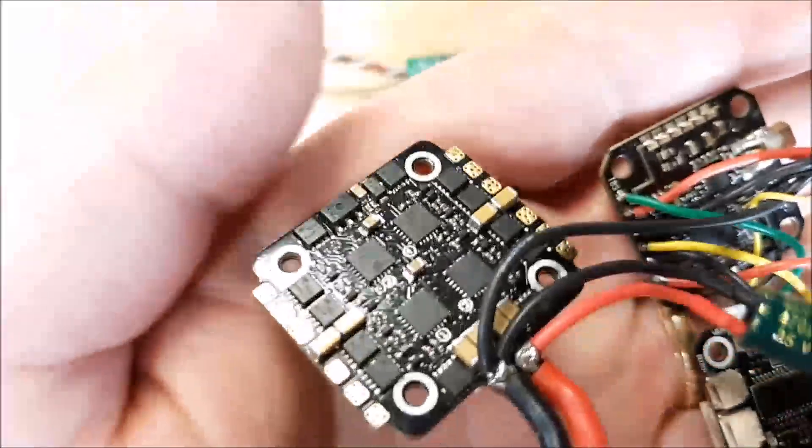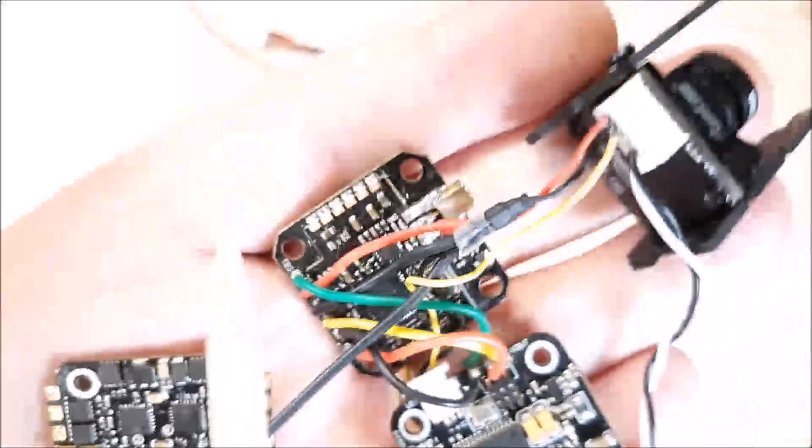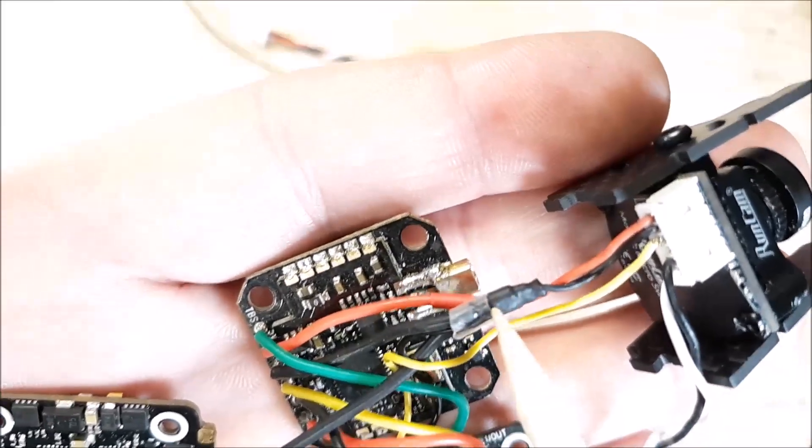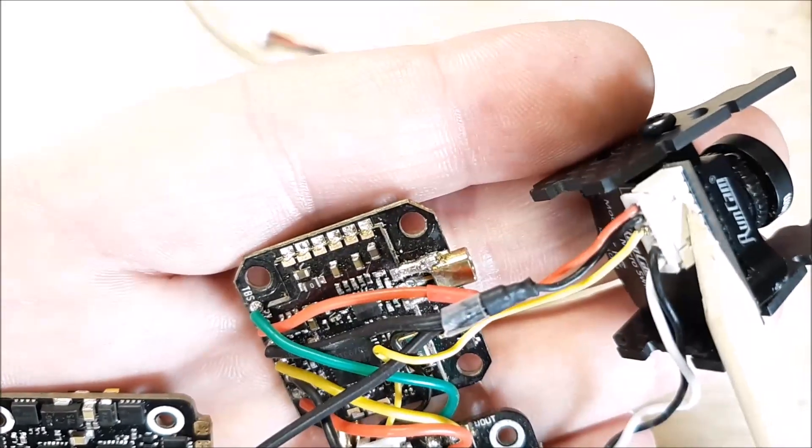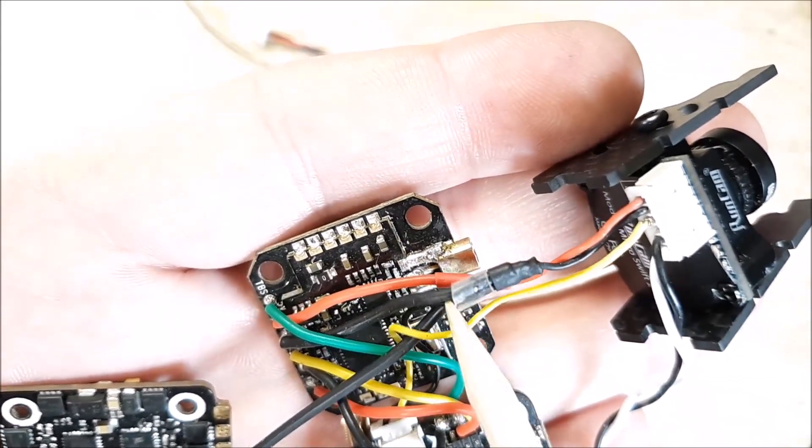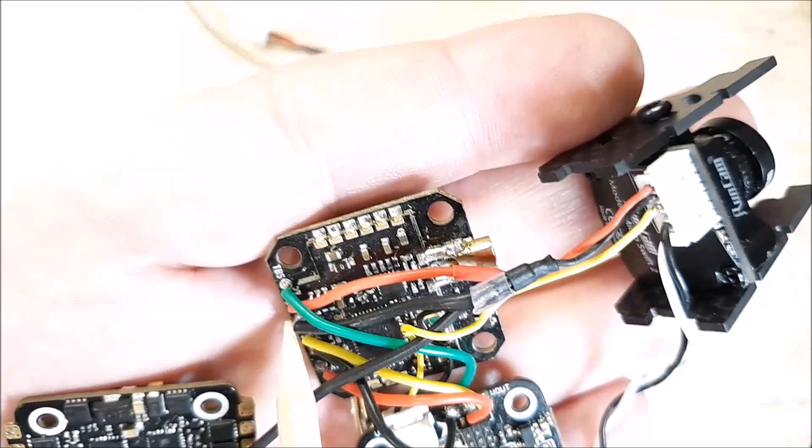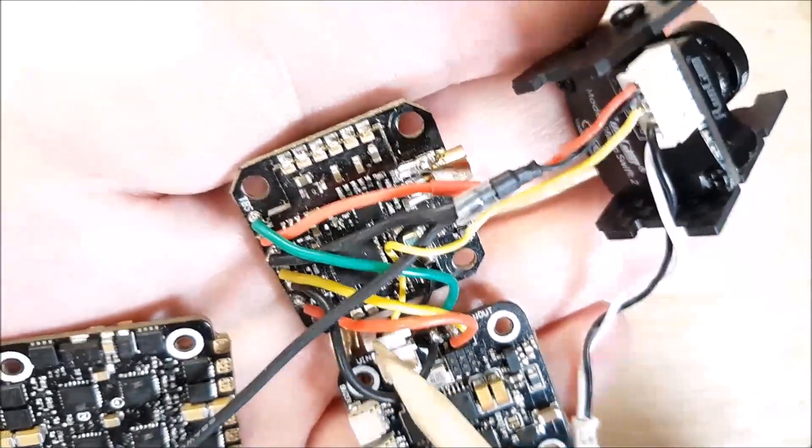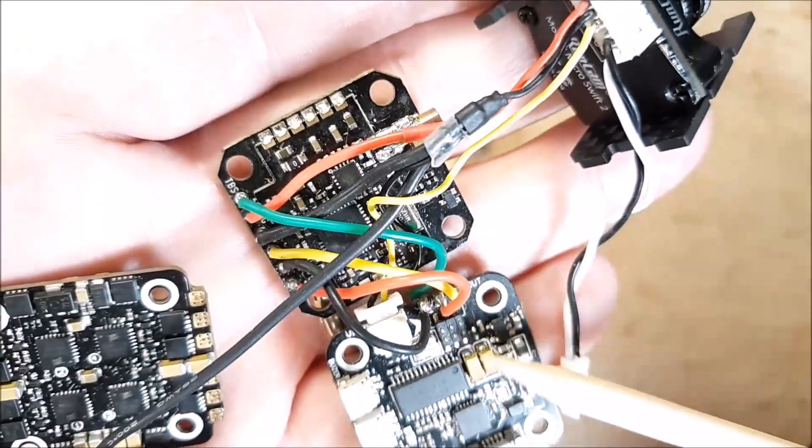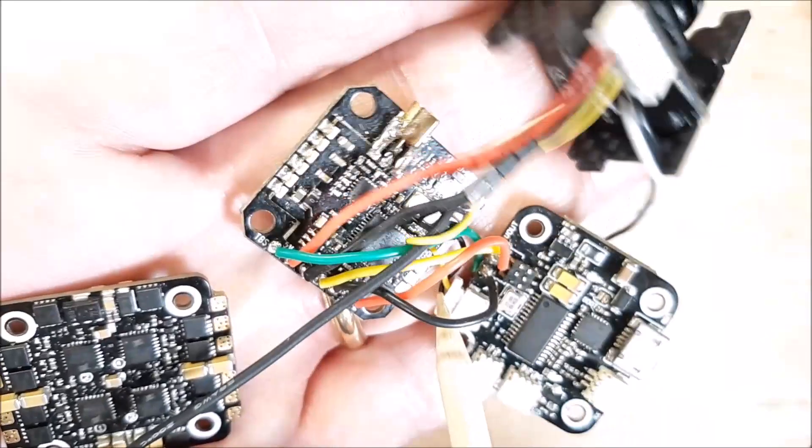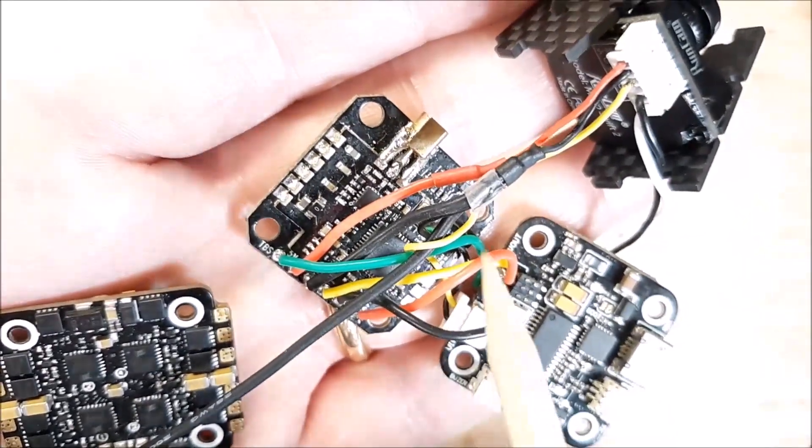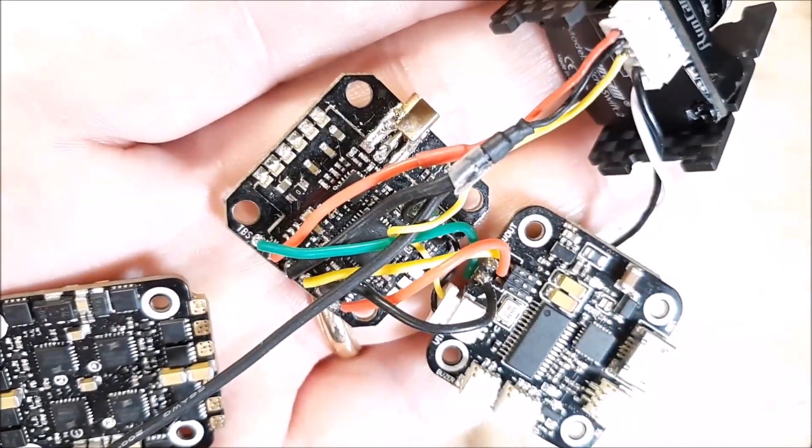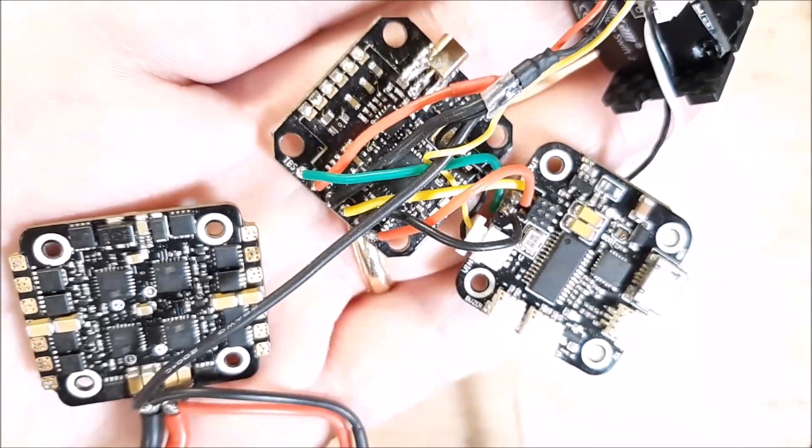It comes over here, goes into this intersection, right to the camera. Then from the camera goes to the VTX, and then another one from the VTX to the flight controller. And then the ground strap from the flight controller to the camera. You connect all those grounds together and I guarantee it's gonna eliminate issues with your video feed.